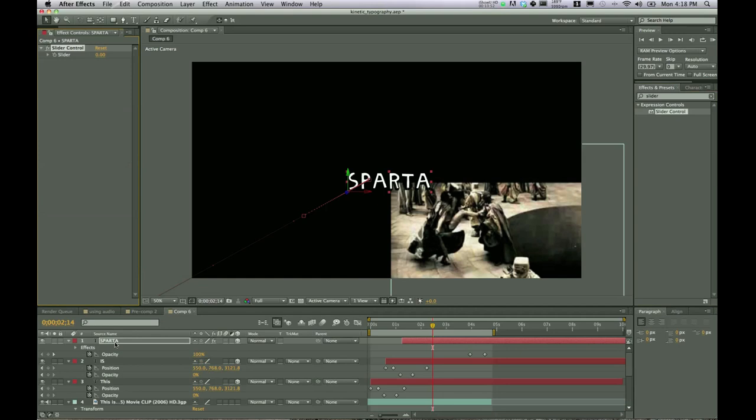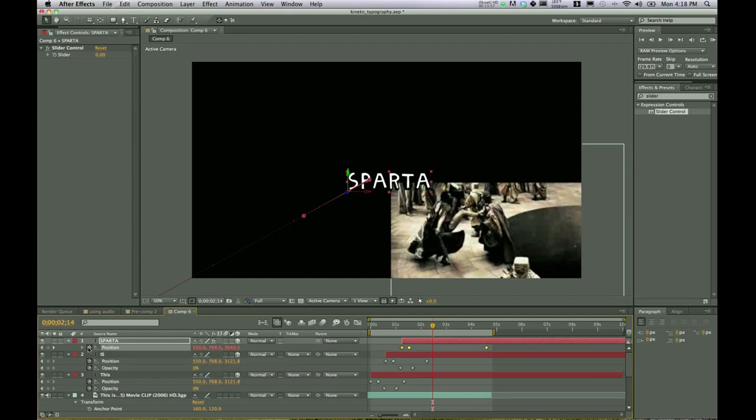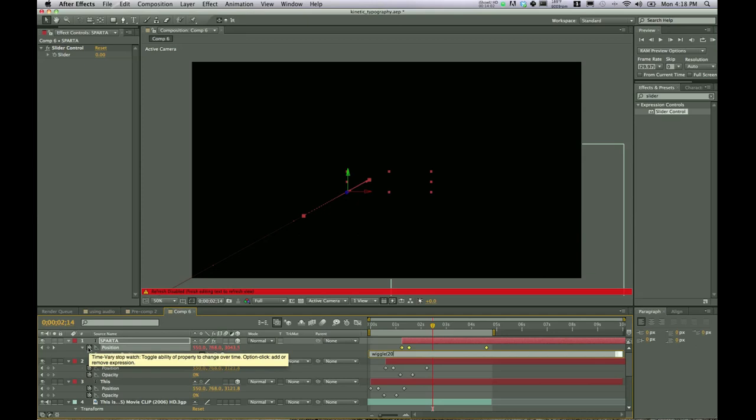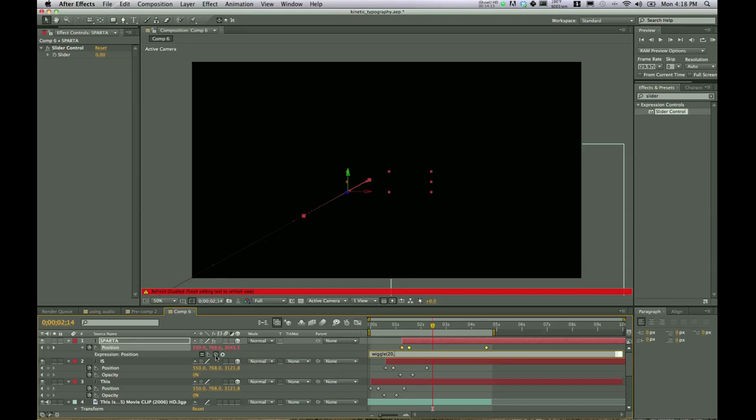On Sparta hit P. Alt click on position. Say wiggle. Open parentheses 20 comma. And then for this part, this is the tricky part. Go over here and there's a little pick whip is what it's called. And go ahead and click on that.